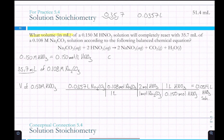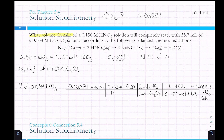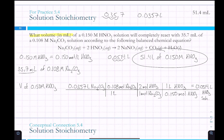Converting liters to milliliters by moving the decimal three places to the right gives 51.4 milliliters of 0.150 molar HNO3.